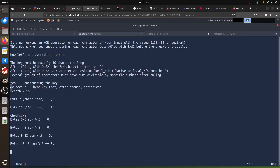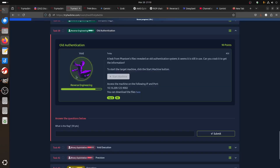Hi everybody, good evening. I'm doing this old authentication challenge — it's a really confusing one, honestly. I was talking to Grok, ChatGPT, DeepSeek, and Claude. It's only Claude that was able to give really good help. They all figured out how the challenge works.